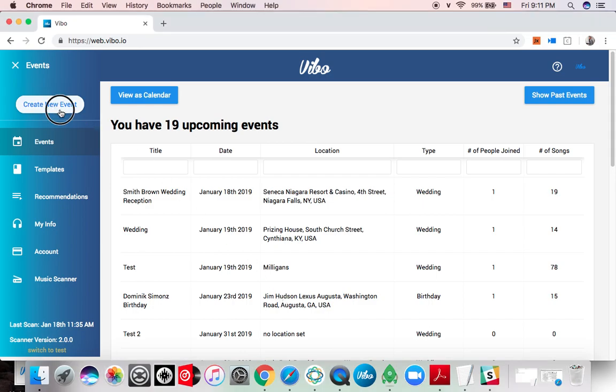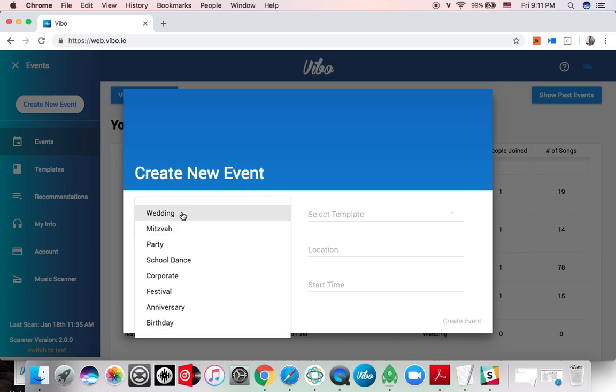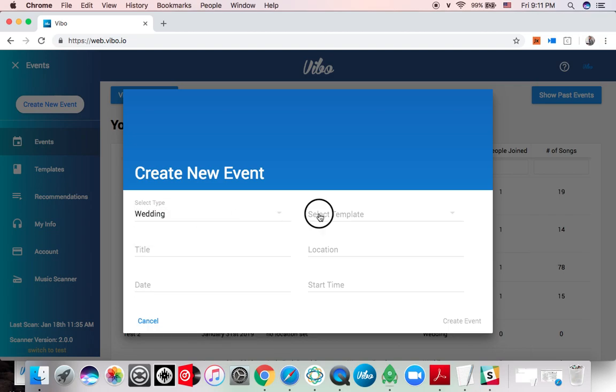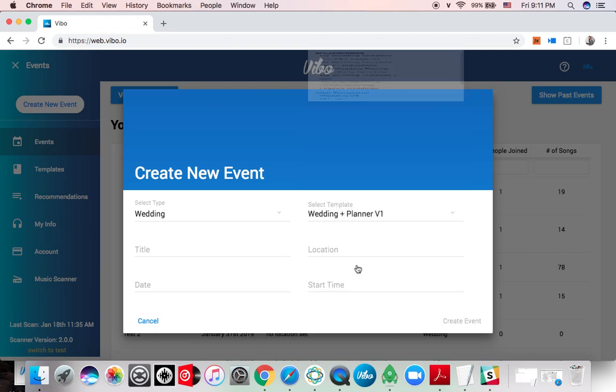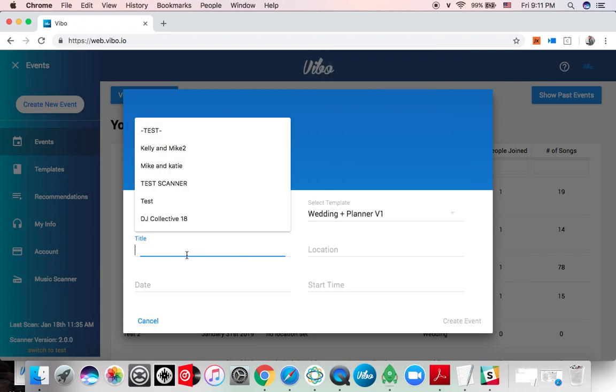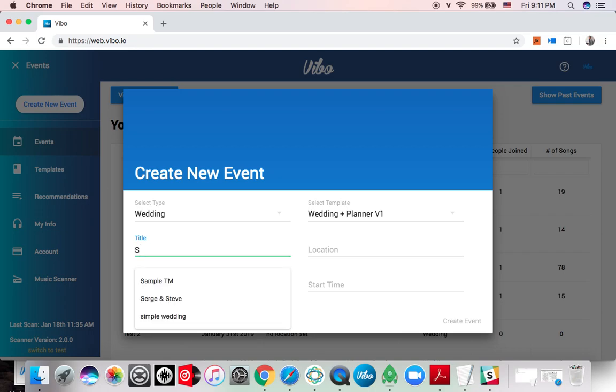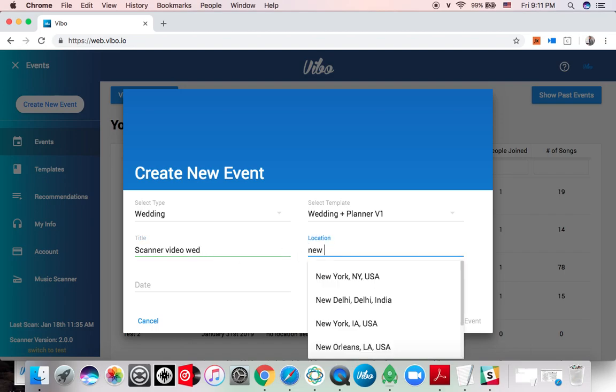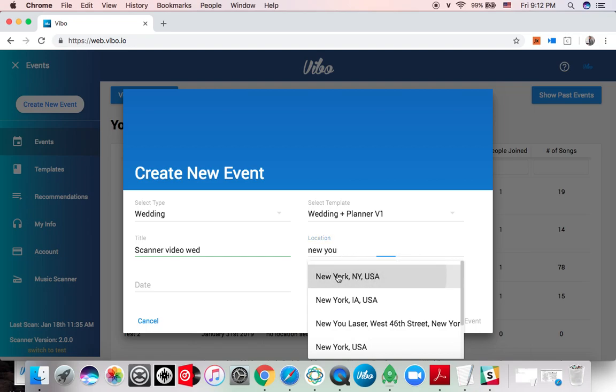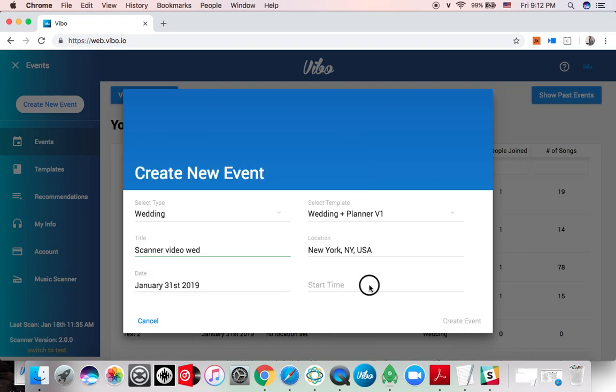Let's create a new event just so we have a nice clean event to deal with, and I'll try and keep this video as short as I can. Let's do a wedding, we'll select one of the Vibo templates, we'll call it scanner video wedding video wed. We'll do it right here in New York, date will be end of the month, six o'clock, and let's start.